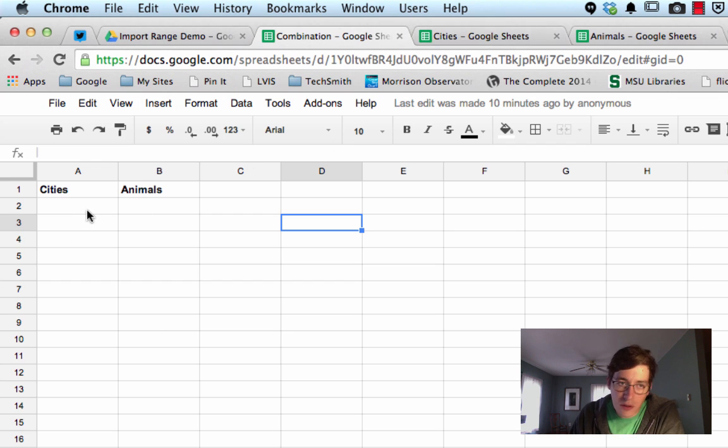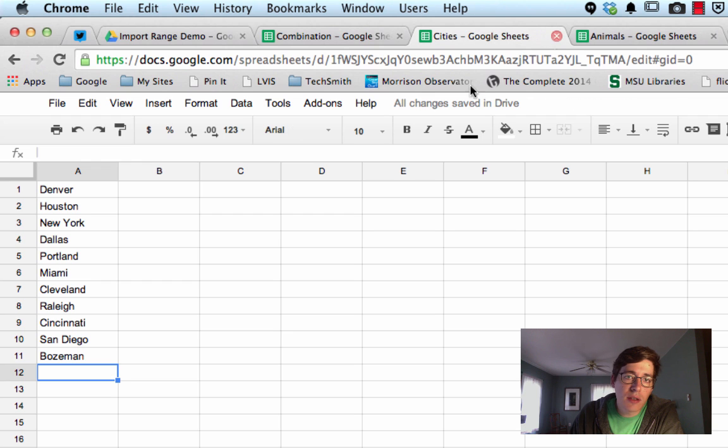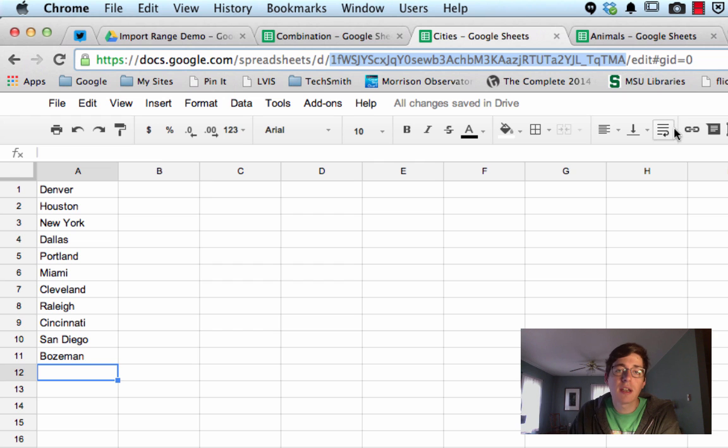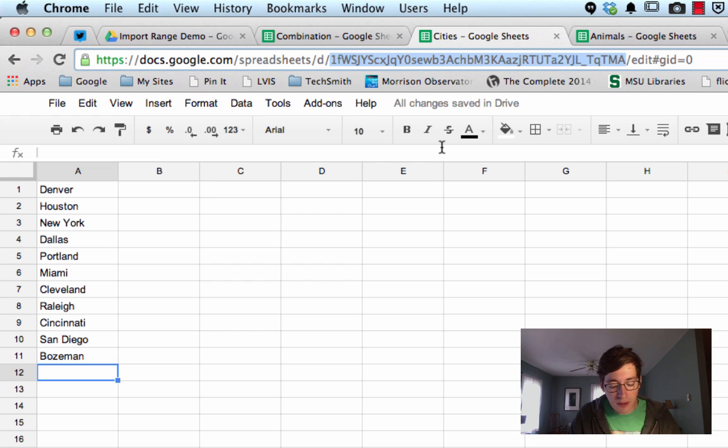You can use a function called import range, and what you need is for each spreadsheet you need this information. This is the key to that sheet, and it's a unique identifier, so I'm just going to copy that.